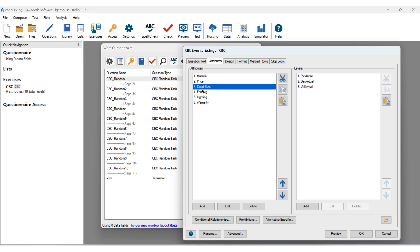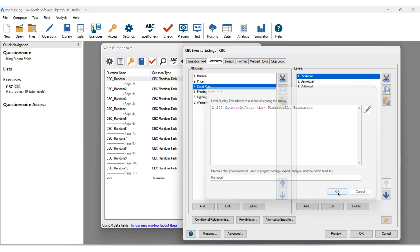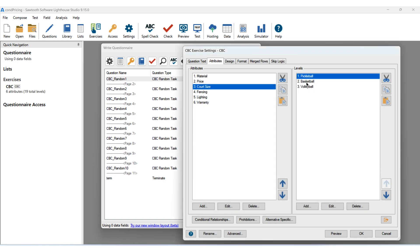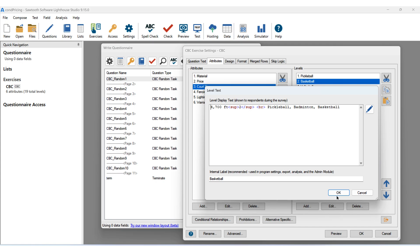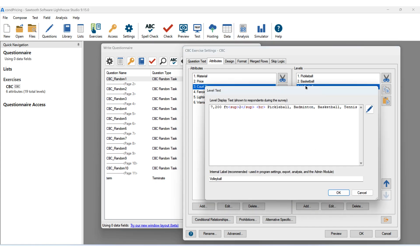For court size we have 2,200 square feet, which is the typical size of a pickleball court; 4,700 square feet, which is the typical size of a basketball-pickleball combo; and 7,200 square feet, the typical size of a pickleball, badminton, basketball, tennis multi-sport court.